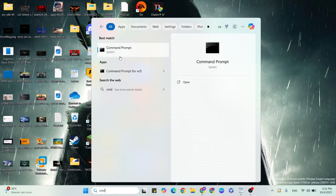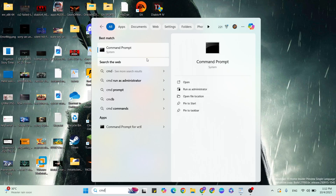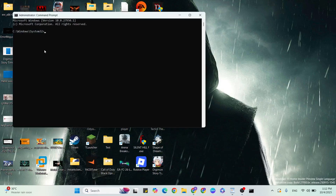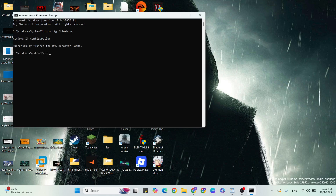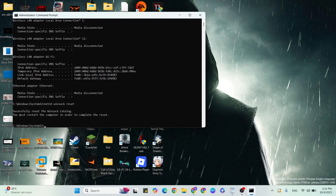Step two: Command Prompt. Go to the Windows search bar, type CMD, right-click and run as administrator. These commands are all in the description — copy and paste them. First command: ipconfig /flushdns. Next command: ipconfig /release. Then ipconfig /reset. Hit Enter after each, then type exit.